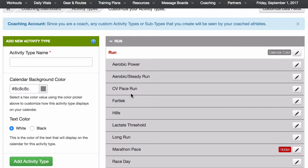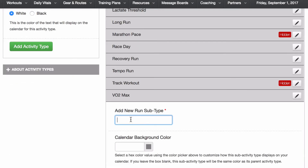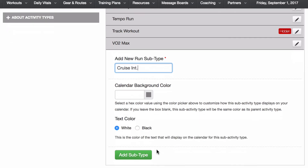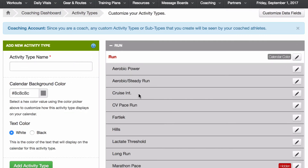Let's say there was something else I wanted to add in here — for example, another subcategory called Cruise Intervals. When I come down to the bottom, I see Add New Run Subtype. I'll call that Cruise Intervals, and then I can add my subtype. Now I can have workouts that are under my Cruise Intervals category that I can easily add to my calendar.